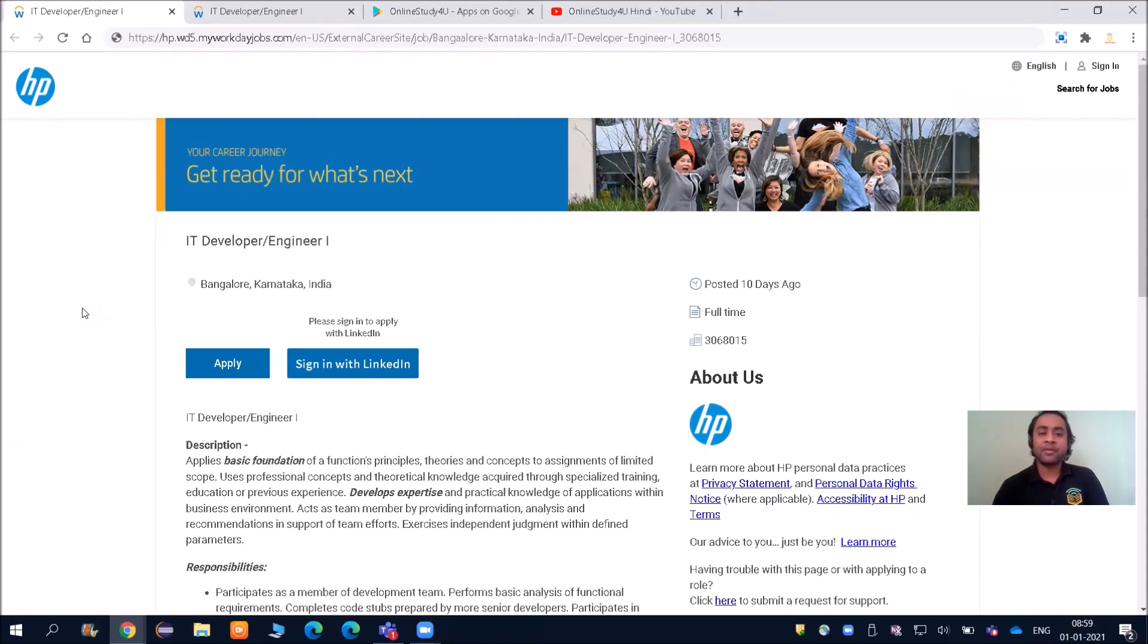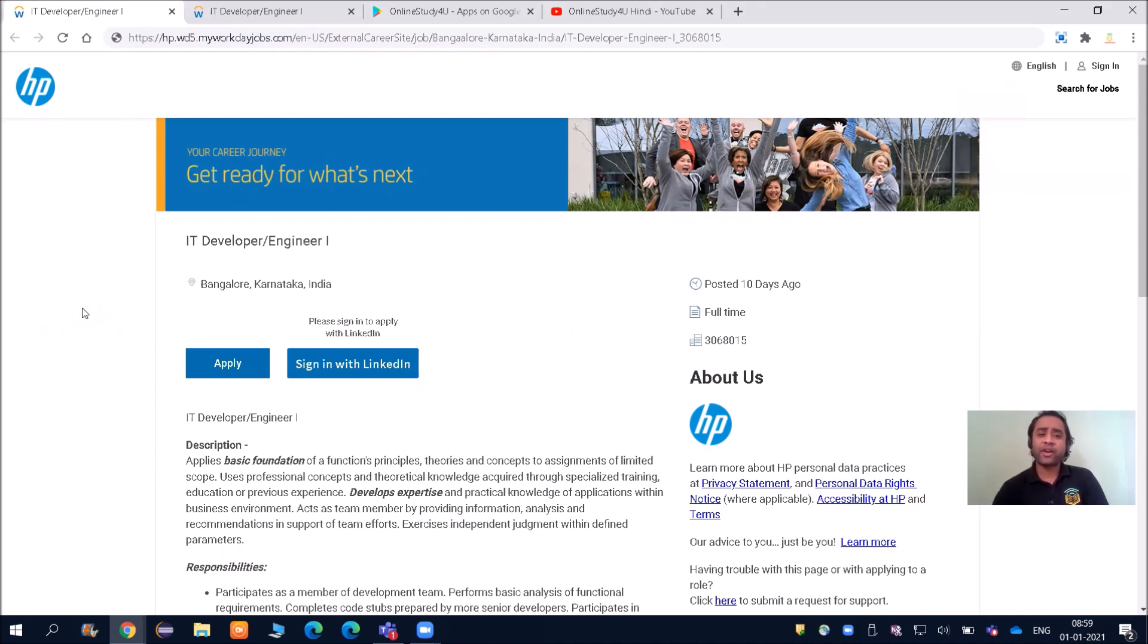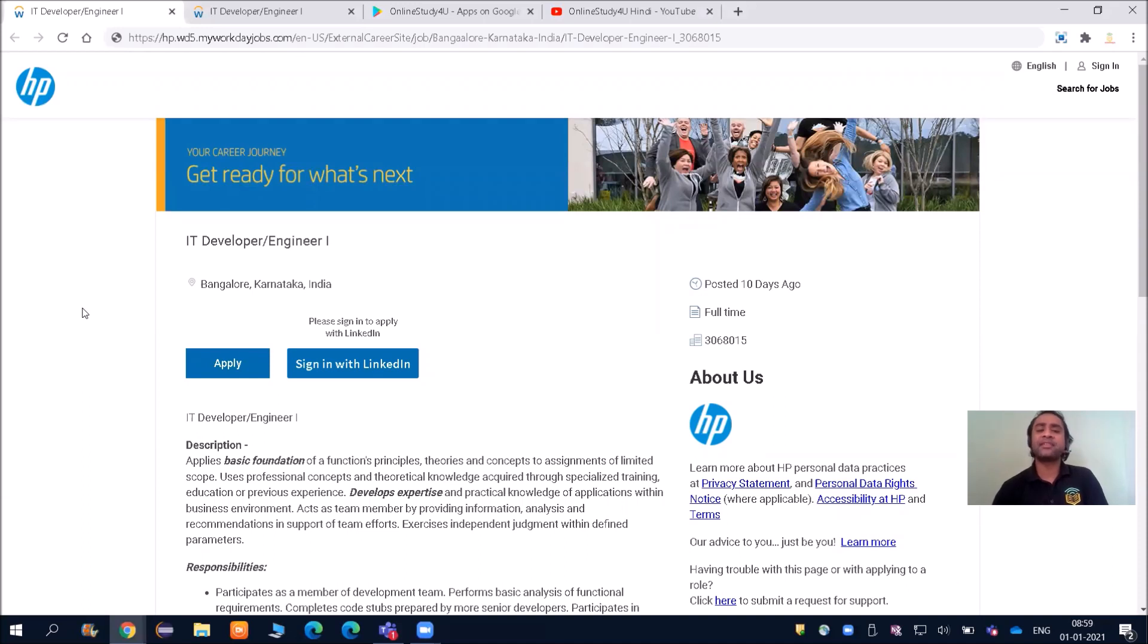Hello everyone and welcome to Online Study For You, a complete placement solution. First of all, I want to wish all of you a very happy new year. May this new year bring a lot of happiness and success in your life.